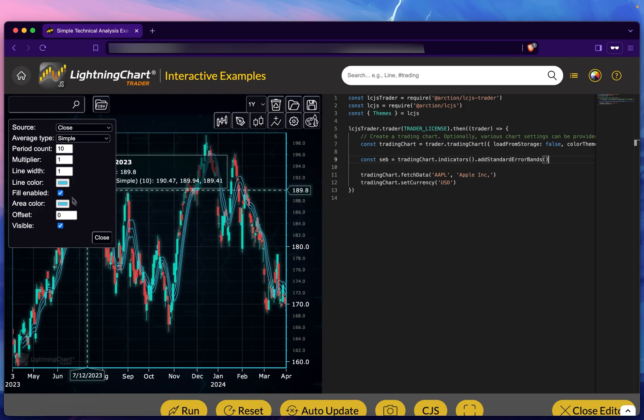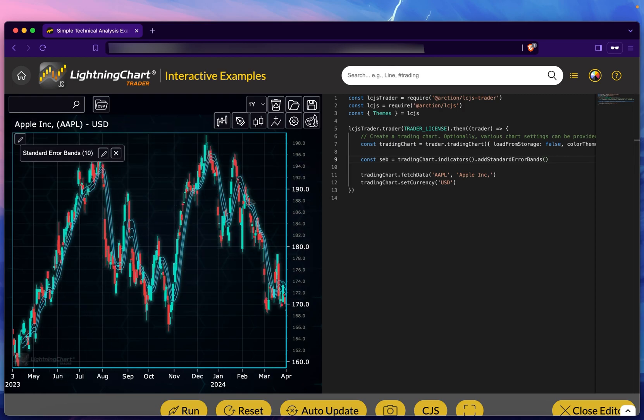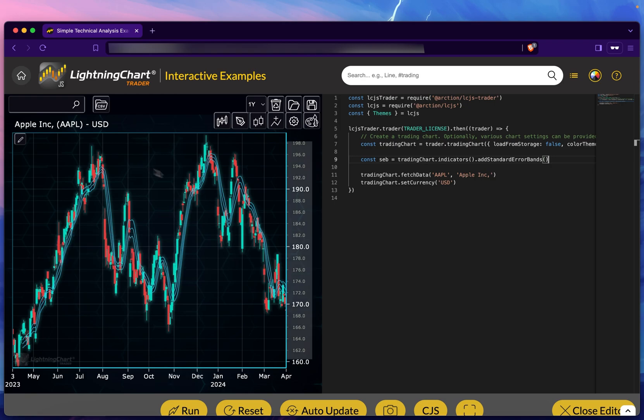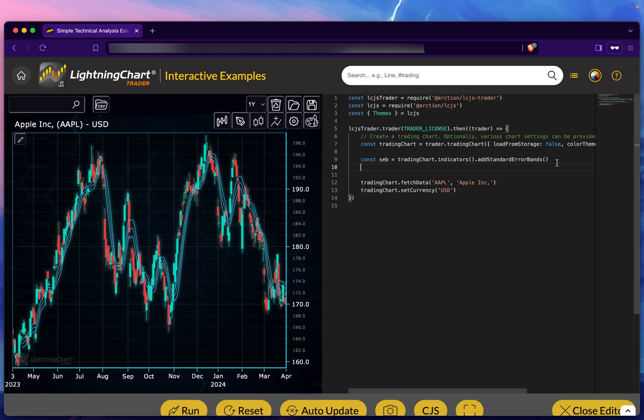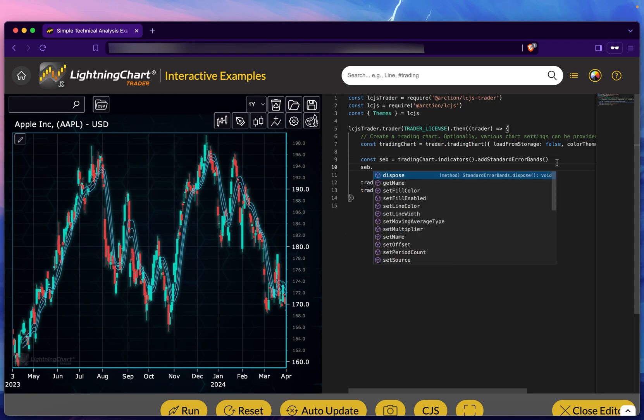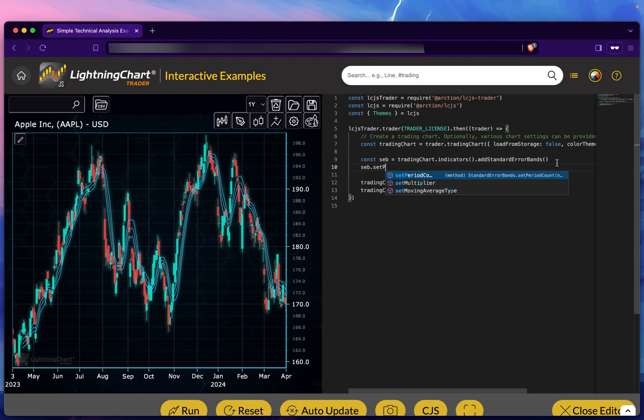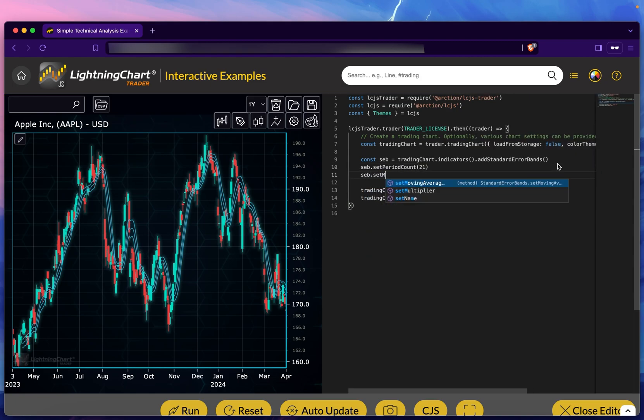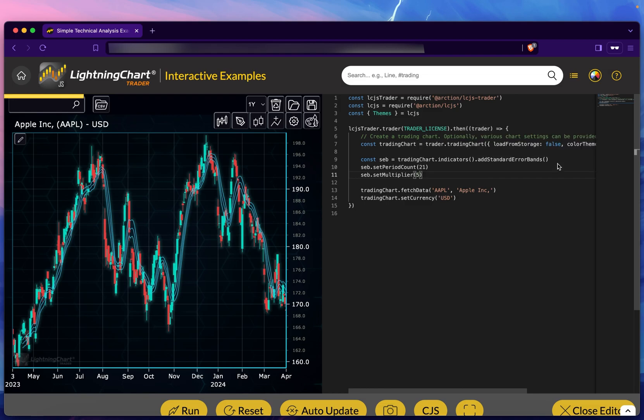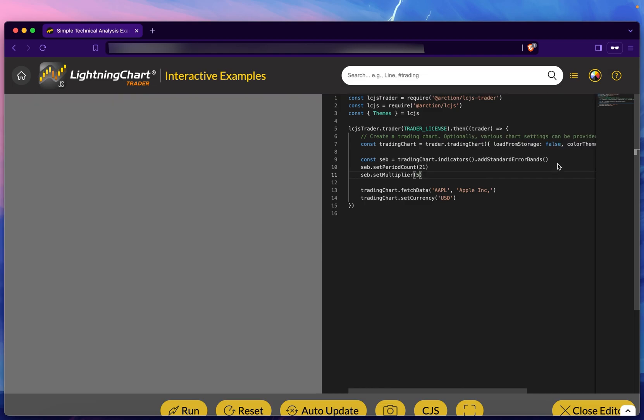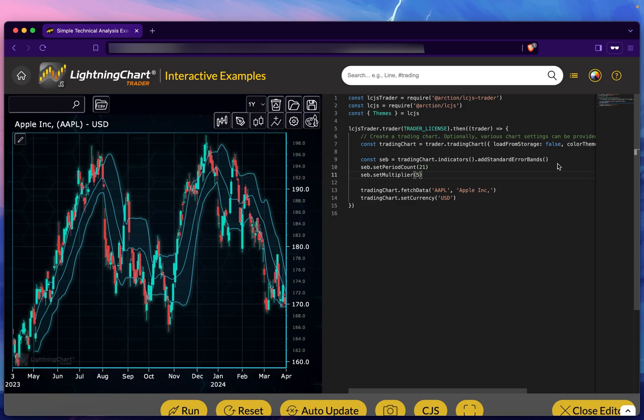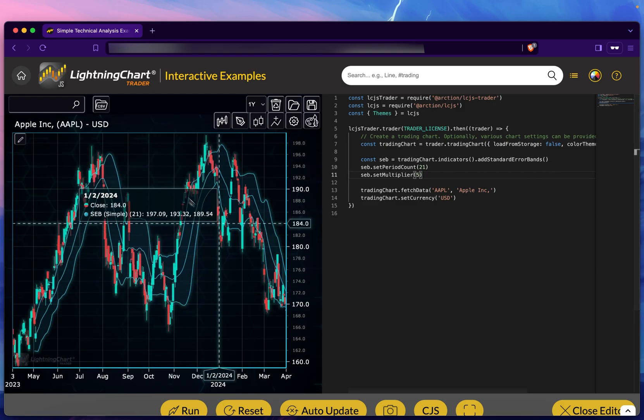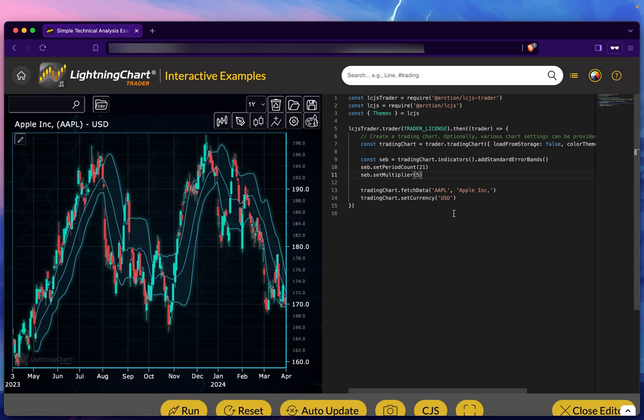If we go into these customization options, all of these are available in the library itself, within this function. So if I do seb.setPeriodCount to 21 and setMultiplier to 5, we have this kind of idea. This is the way we add the indicators through the code.